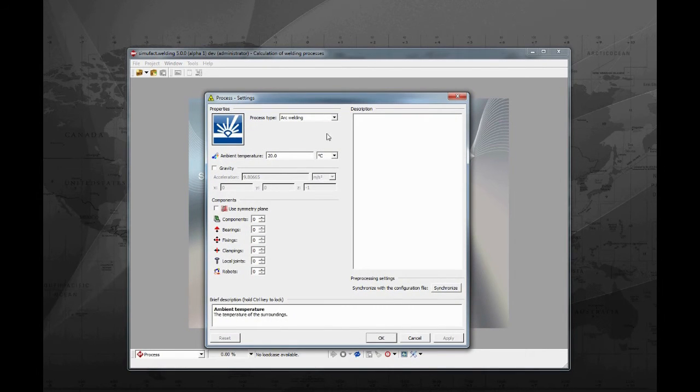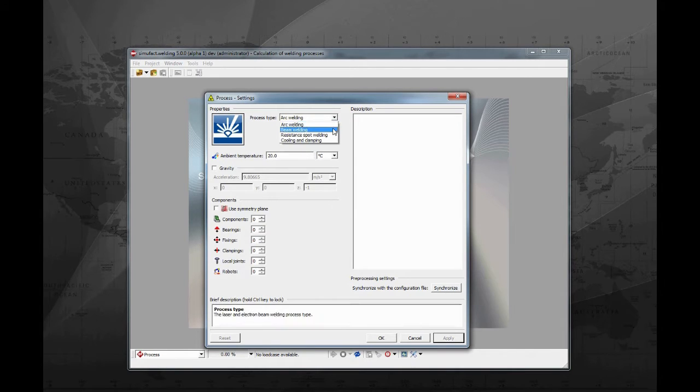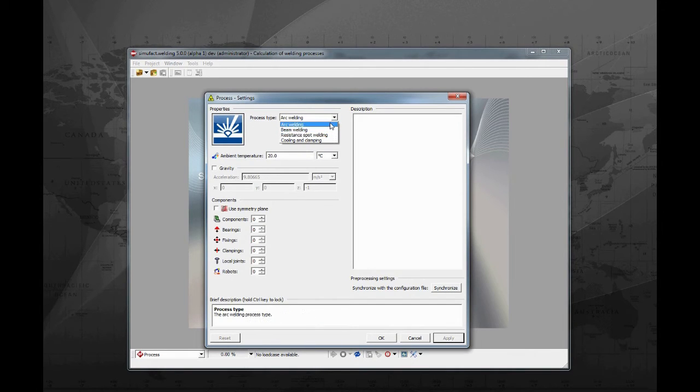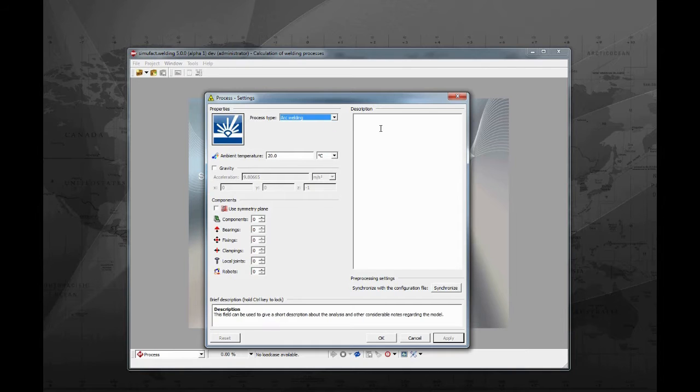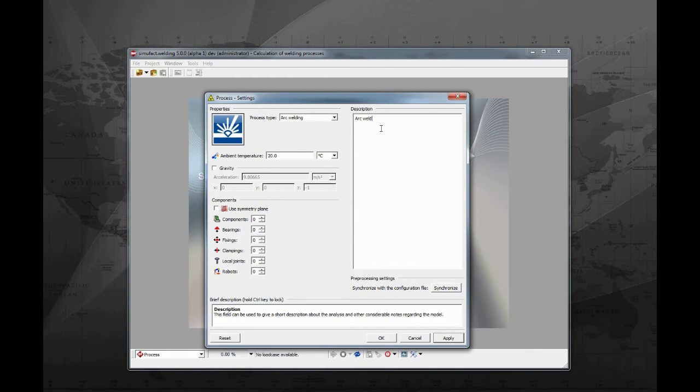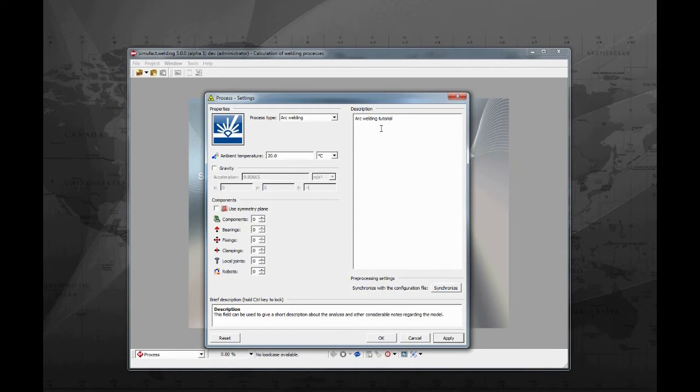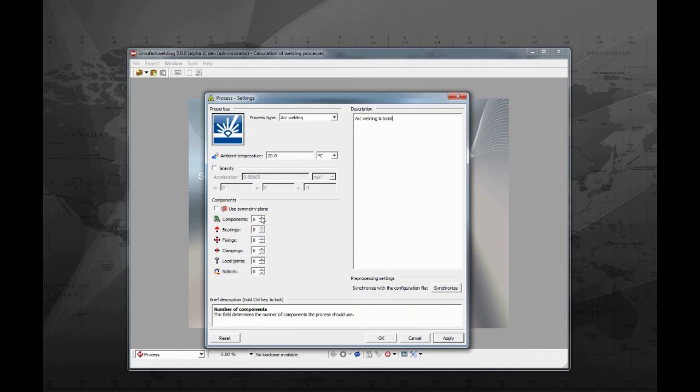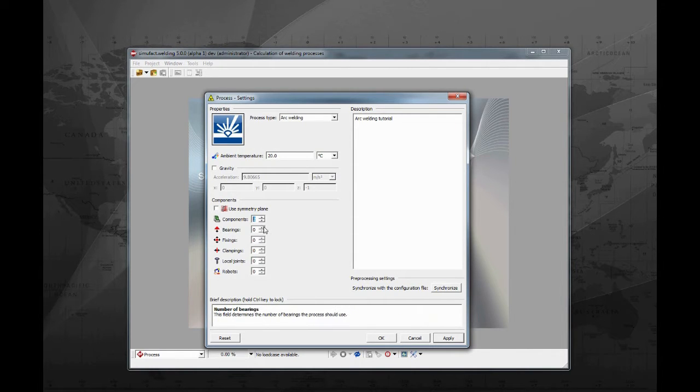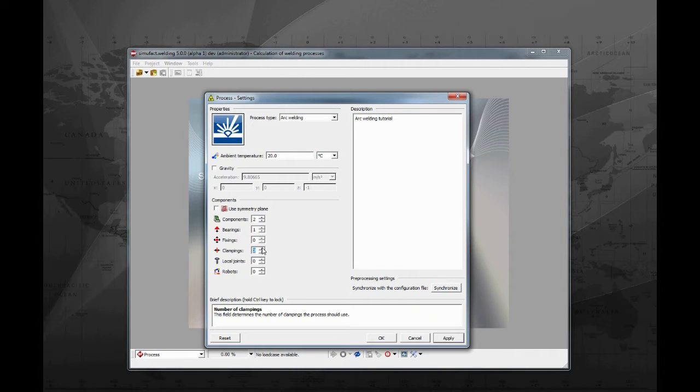In this window we will configure the simulation type and needed components. Make sure you have arc welding type selected. You can also write some useful information inside the box on the right side. Leave the gravity box unchecked. Change the number of components to two, one bearing, two clamps, and one robot.